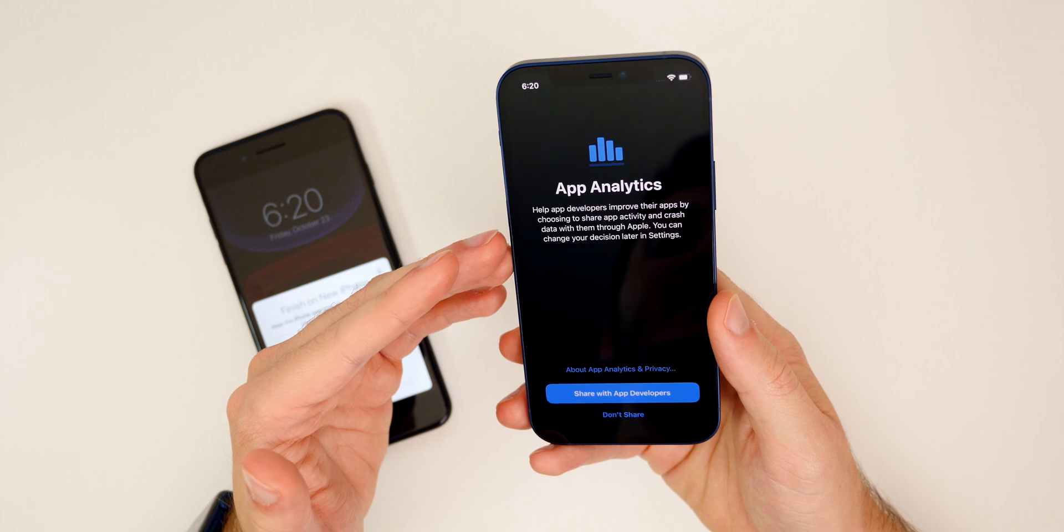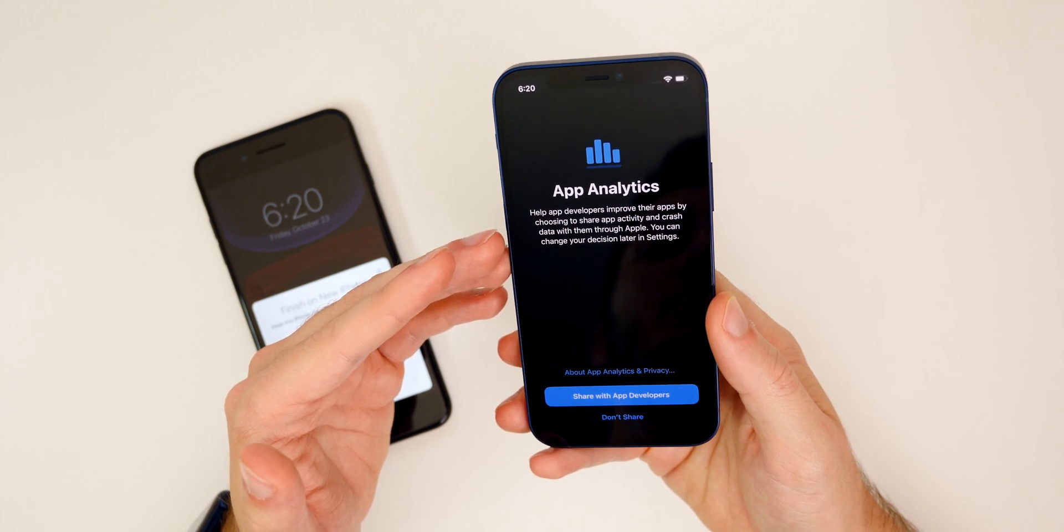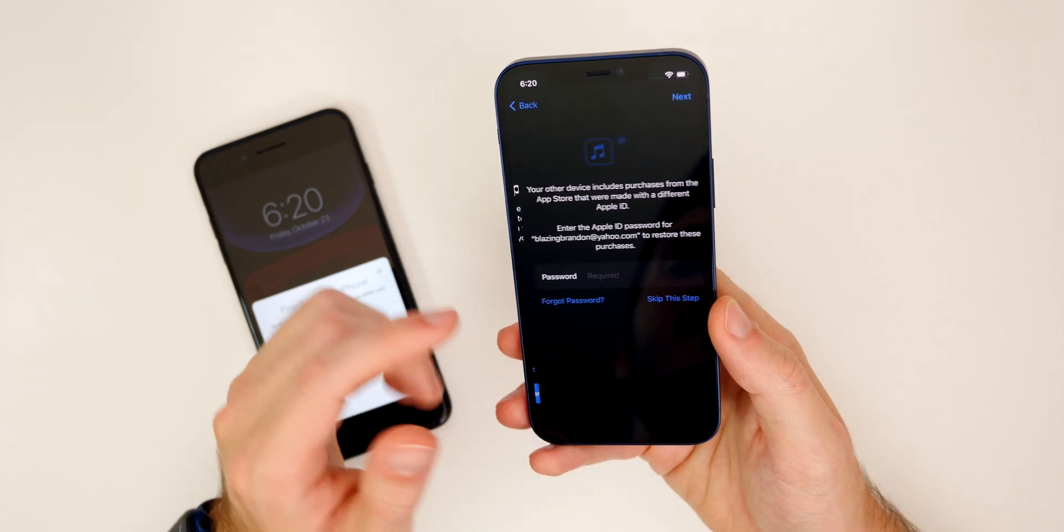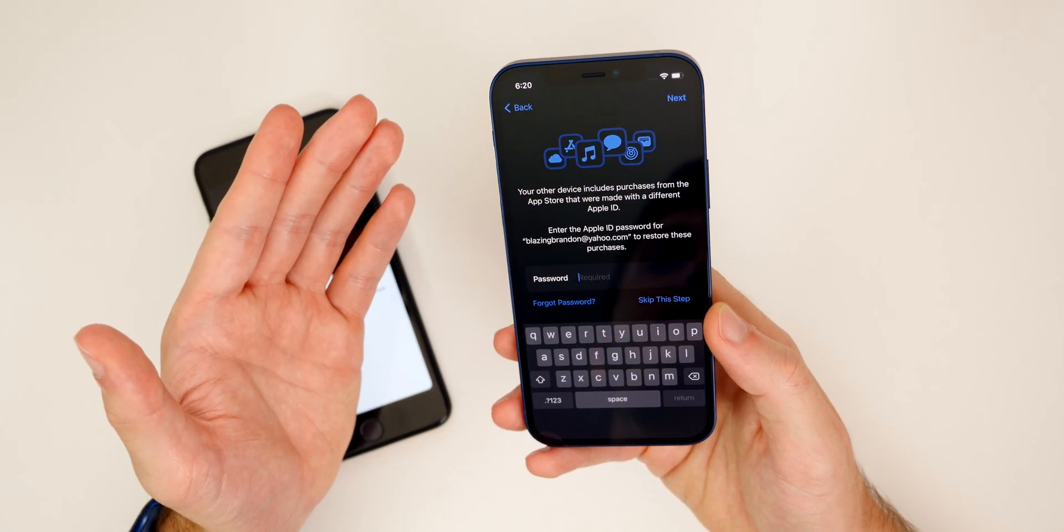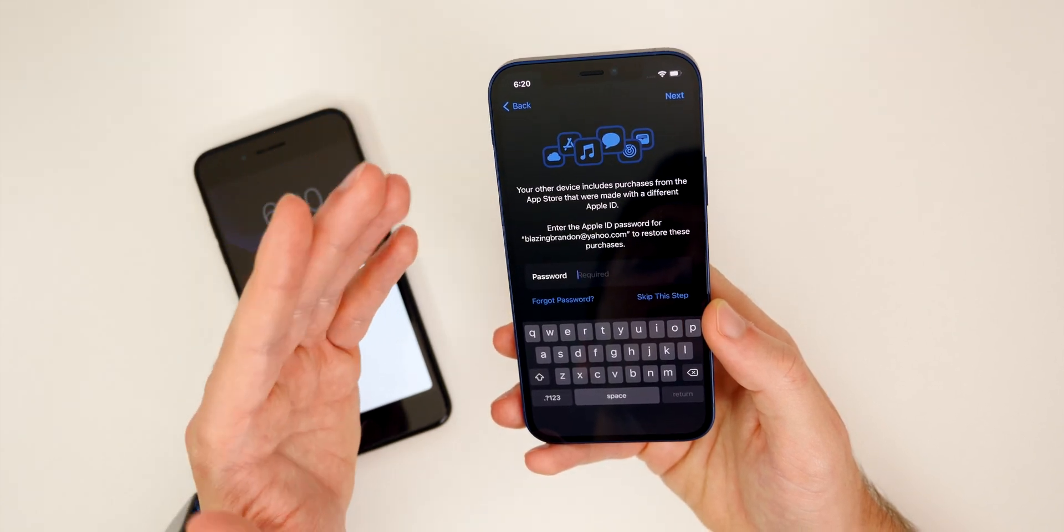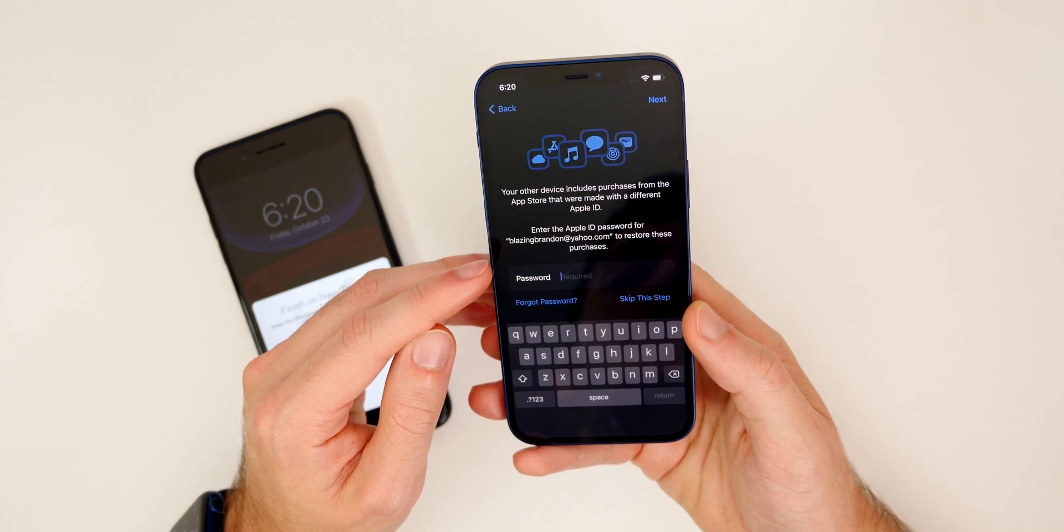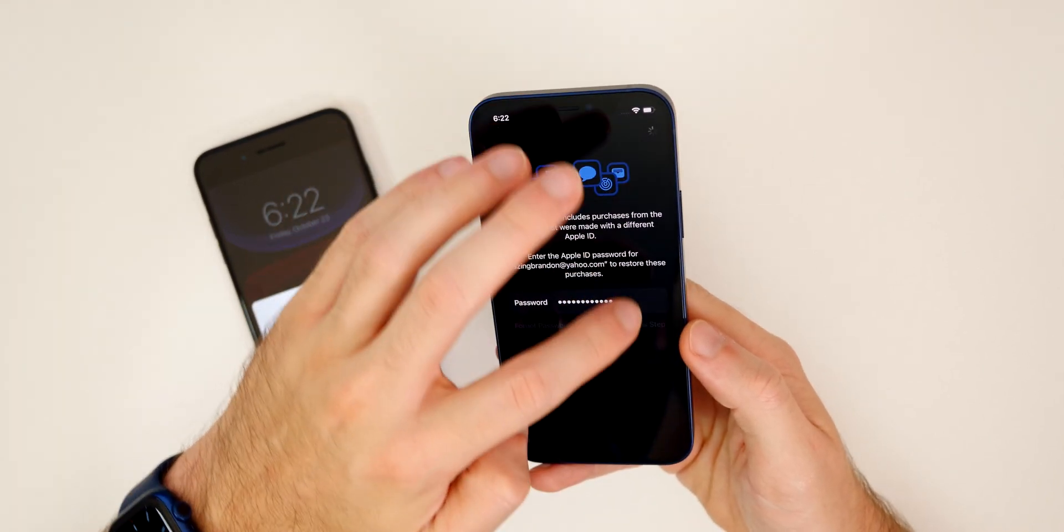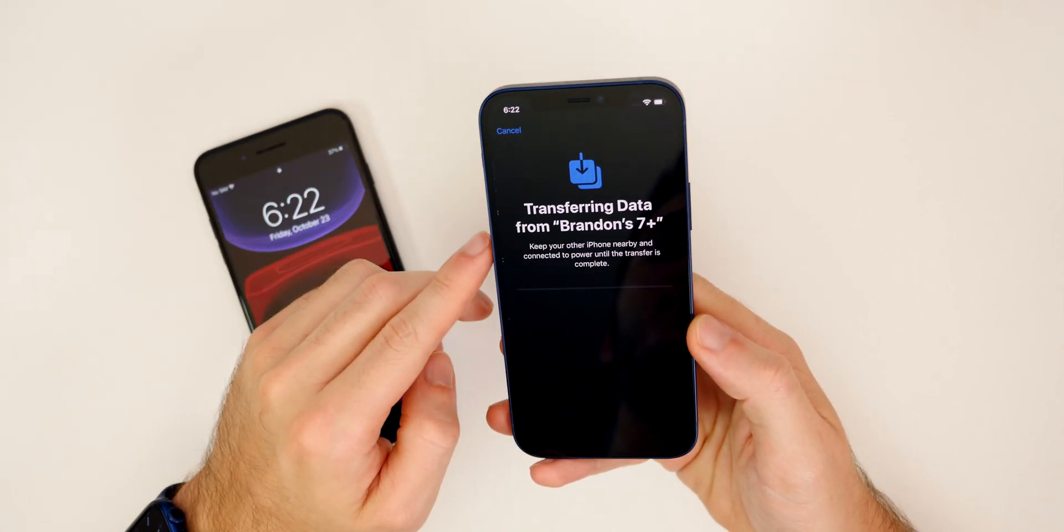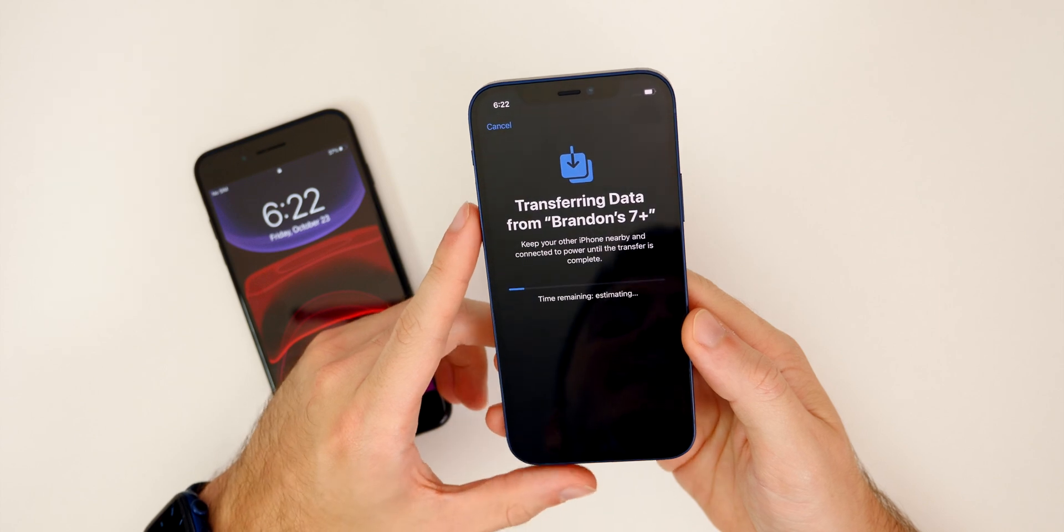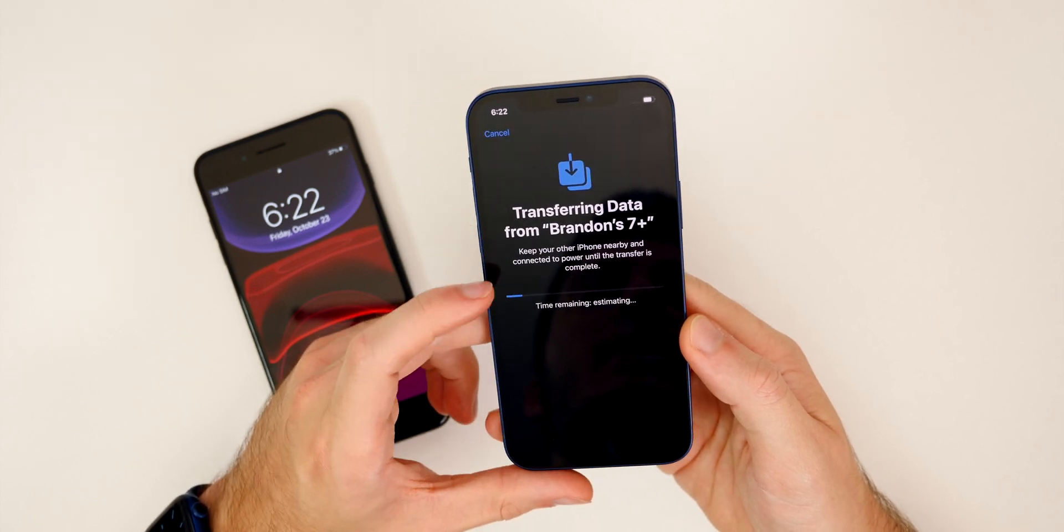And then we have our app analytics here, which will basically send data to app developers to help improve the applications. I personally do this. A lot of people may not do that, but there's really nothing privacy related that's going to be exposed or anything like that. So I think there's no reason not to enable that. Then you will have to enter in the passcode for your Apple ID. So for some reason, it's not taking my passcode. So I'm just going to go ahead and skip this step. We can always do that later if you want to, that is just for the application. So now you can see, it says transferring data from my old iPhone, keep your other iPhone nearby and connected to power until the transfer is complete.